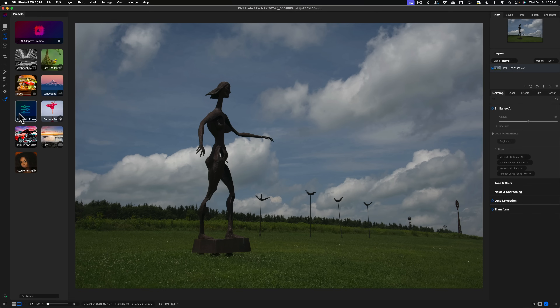A few things about AI Adaptive presets: they use AI to find specific things in an image, and then, depending on who made the presets, specific adjustments will be done to those things. For example, you may have something done just to the sky, or something just to the grass, or something just to a person's face. It uses AI to find those elements in the image and then apply the adjustments to just those elements. Because it uses this AI and does all this sophisticated masking, they're rather slow. So be aware of that before you buy mine — AI Adaptive presets in general are very slow.